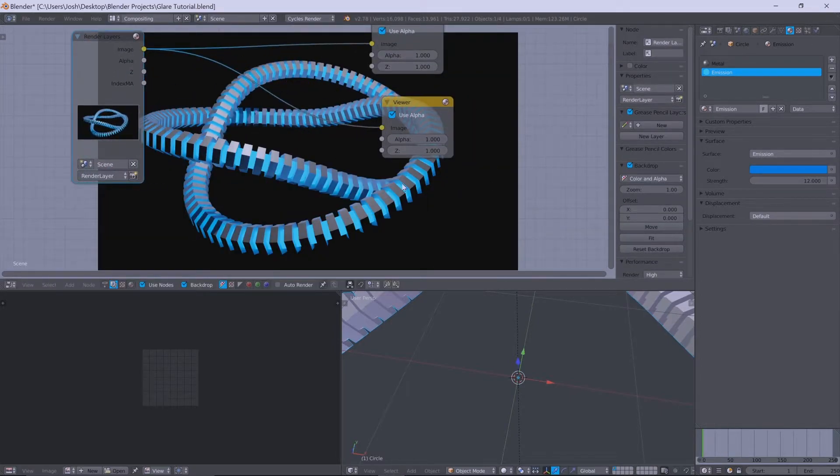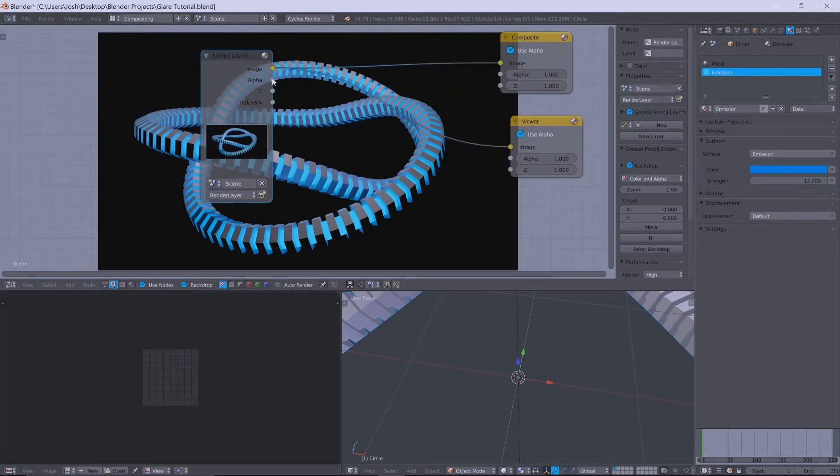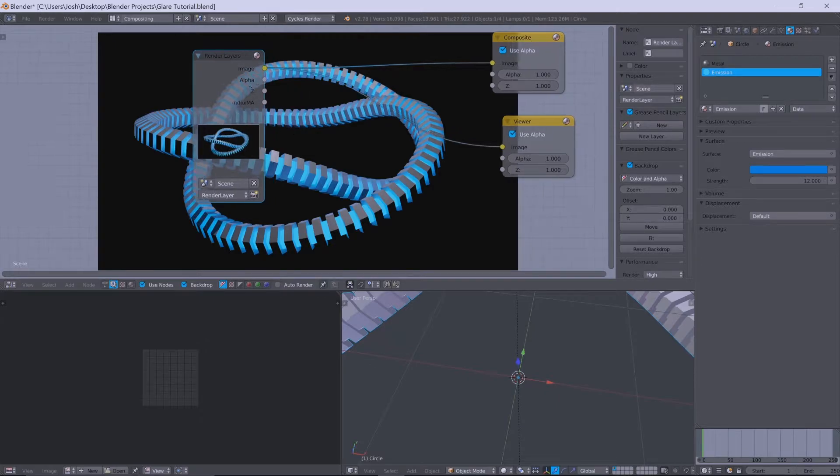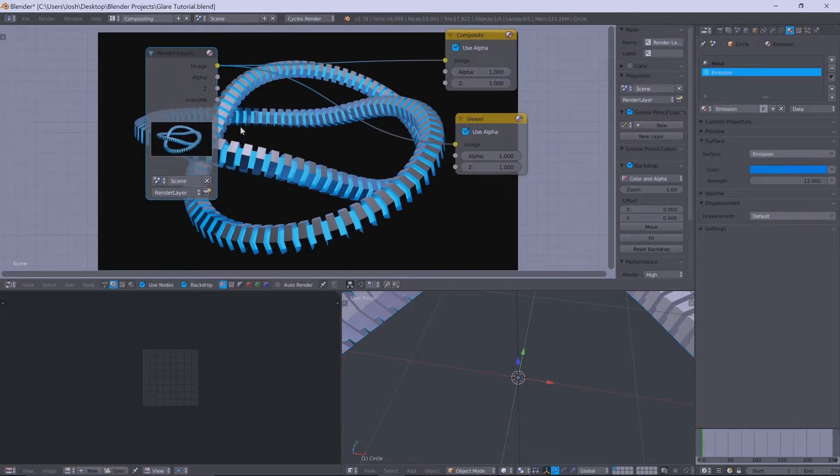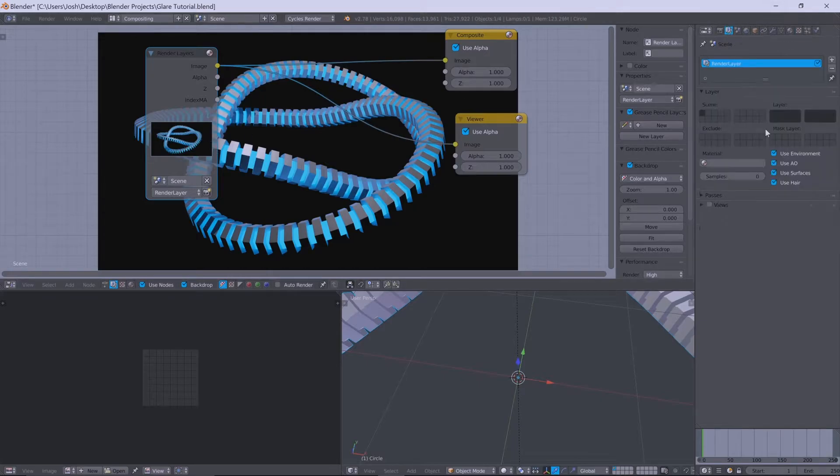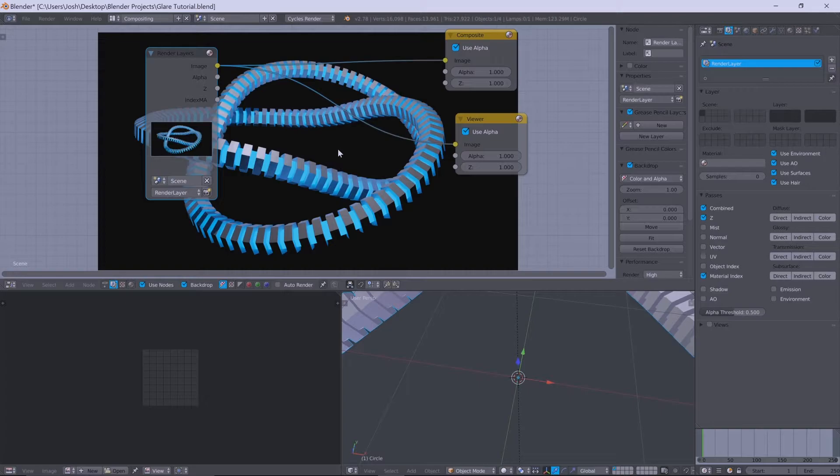So for those of you familiar with the compositor, normally all you'd see is your image alpha and Z value. But now you'll notice we've got this index MA, which is the index material that we clicked over here before, the material index.